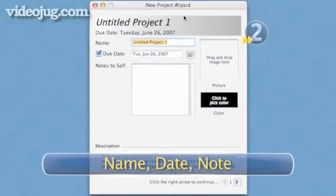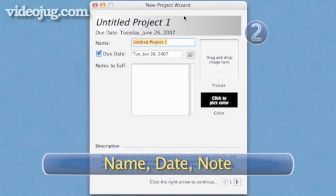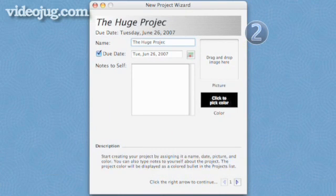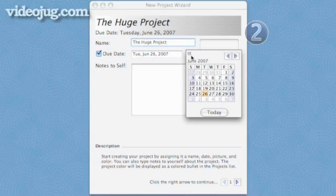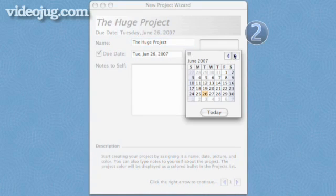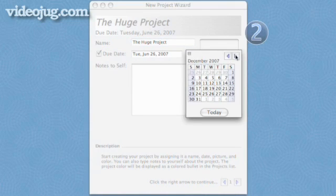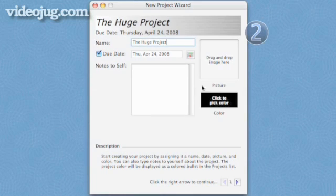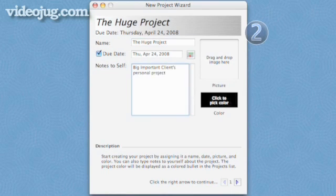Step 2: Name, Date, Note. In the box on top, name your project. Type in the due date, or use the little calendar icon on the right to select it. Write a note to yourself about the project as a whole.